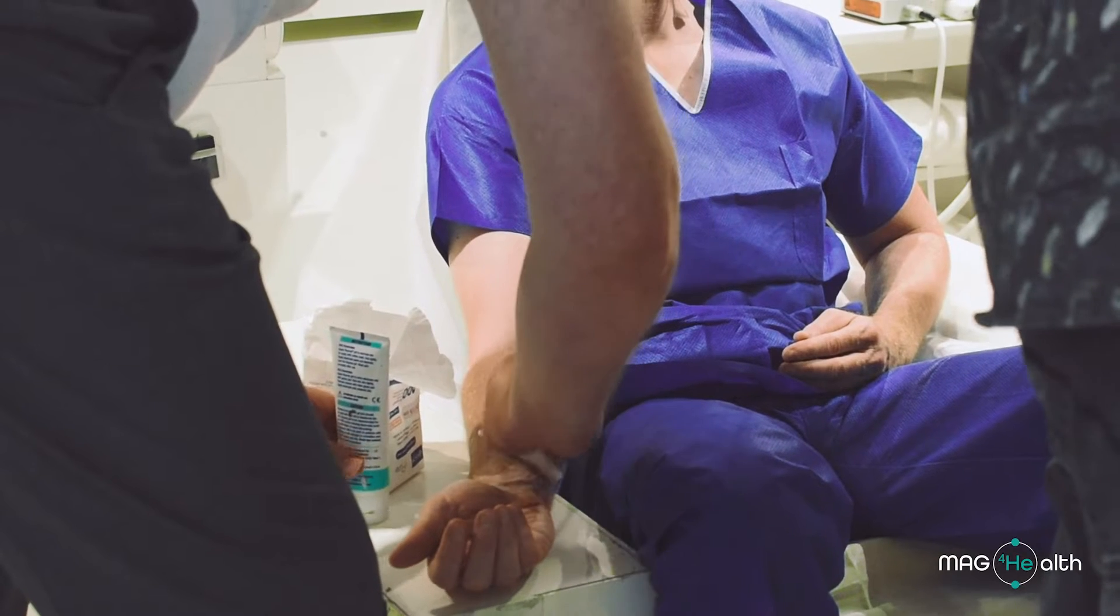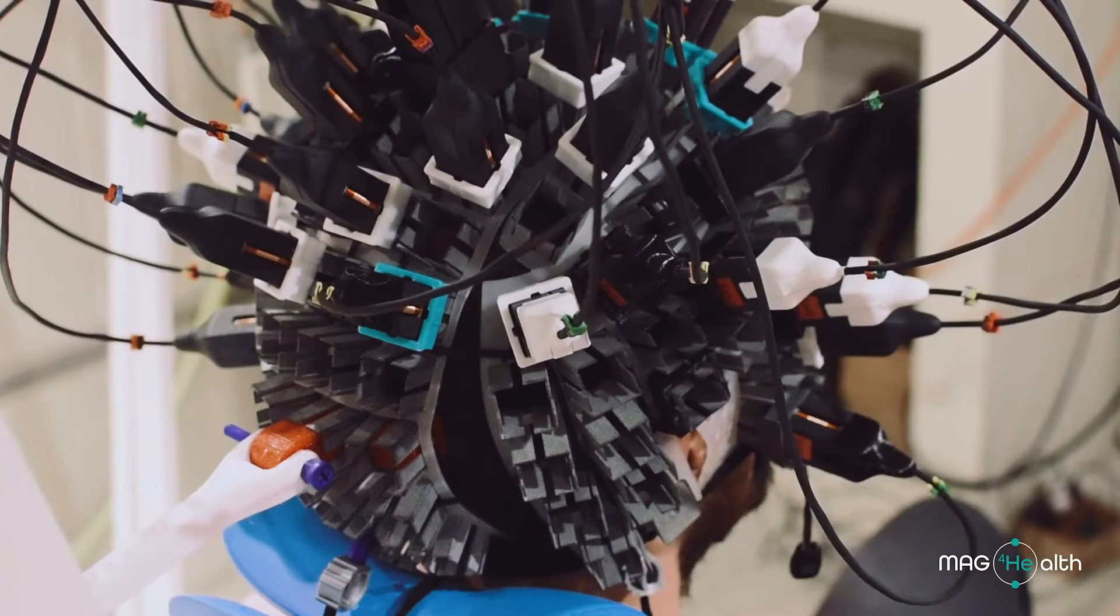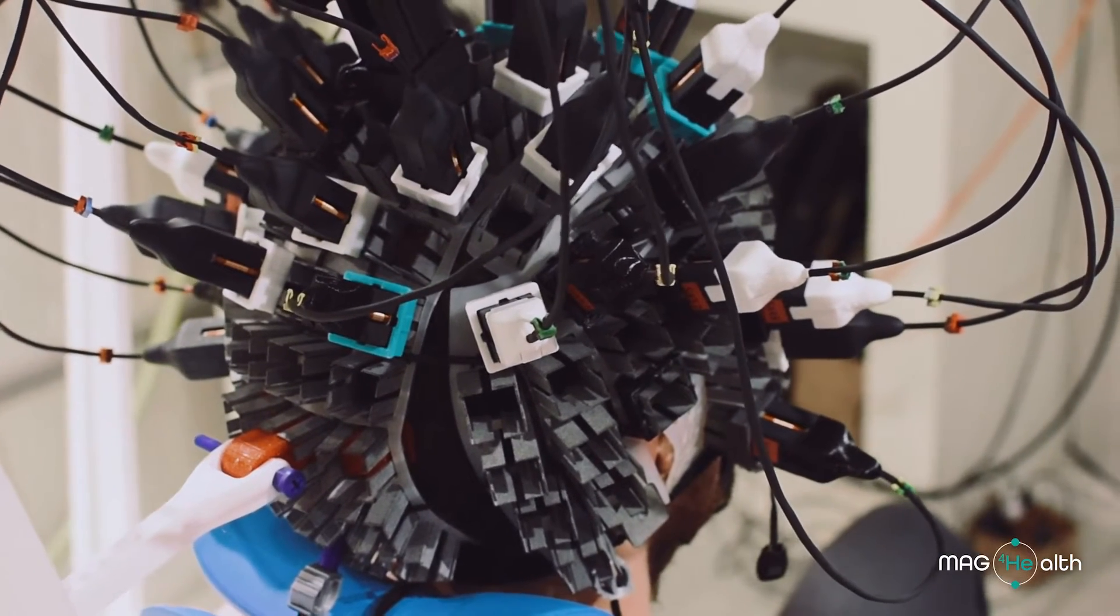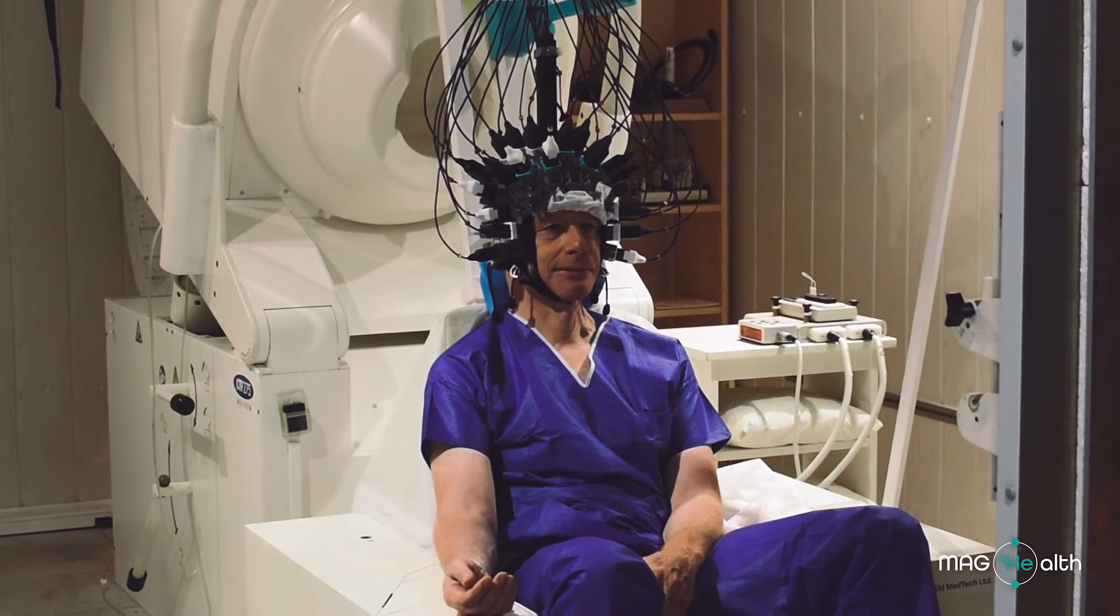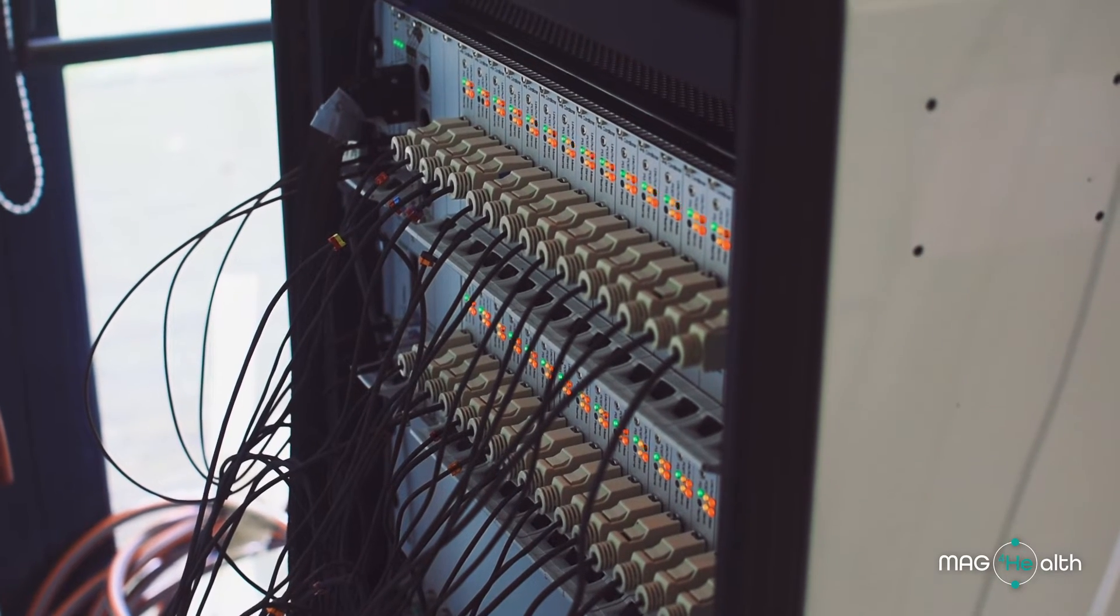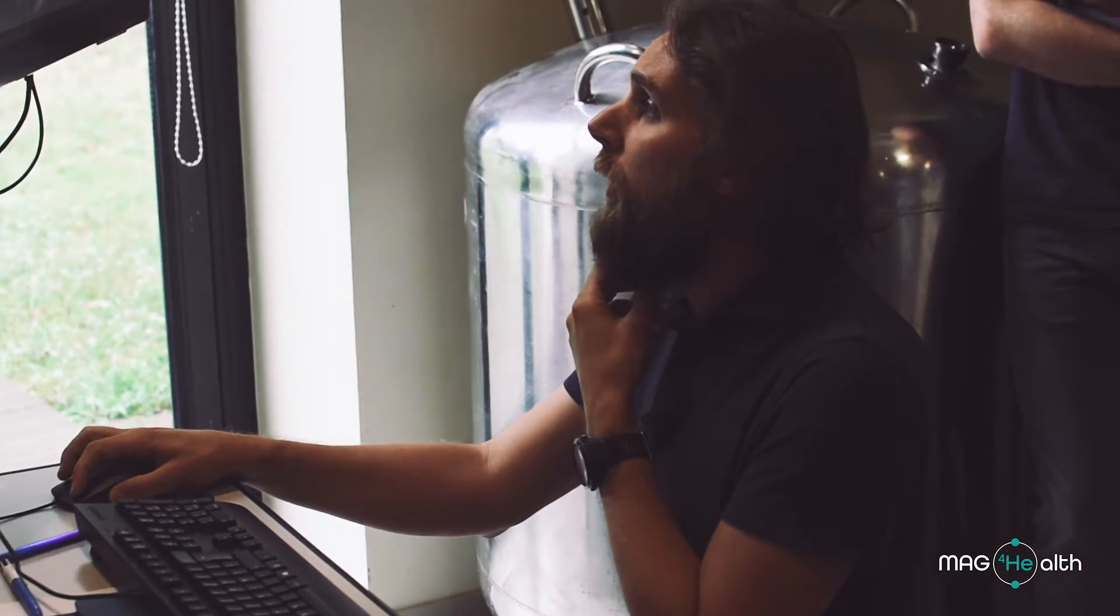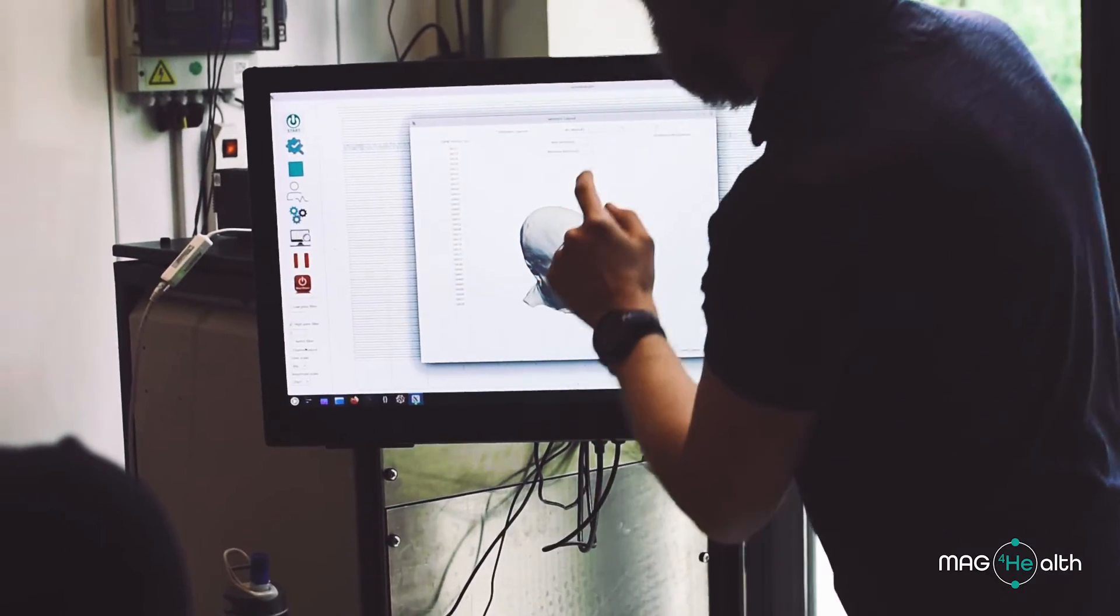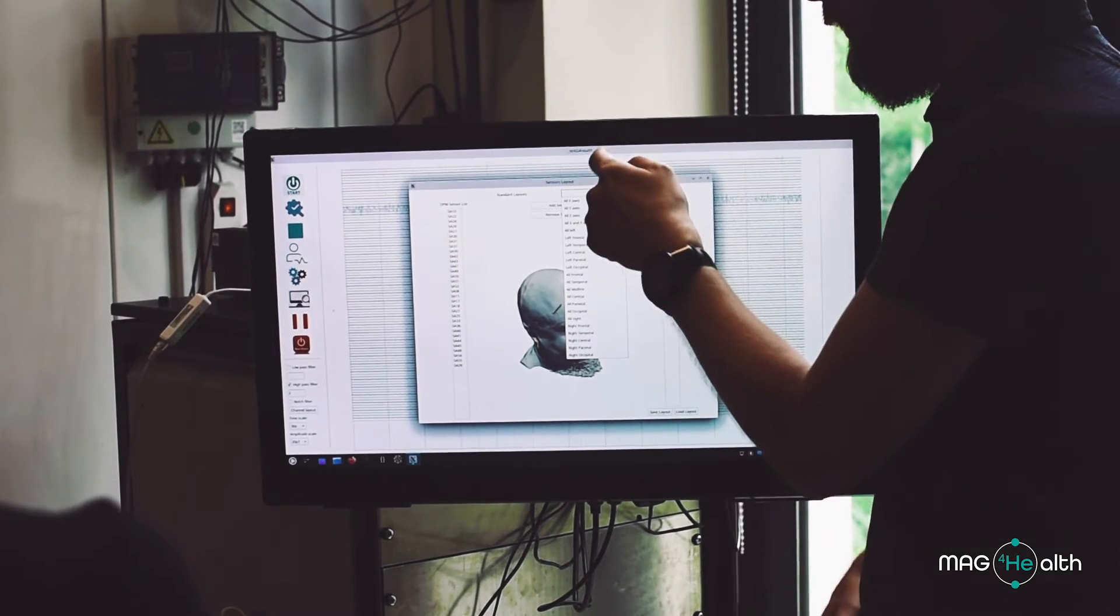We recorded the brain activity related to this stimulation and were able to show online visualization of the data. After saving the data in the FIF format, which is a usual format in MEG that can be read by all open source and licensed software, it was possible to display the brain response corresponding to the detection and processing.